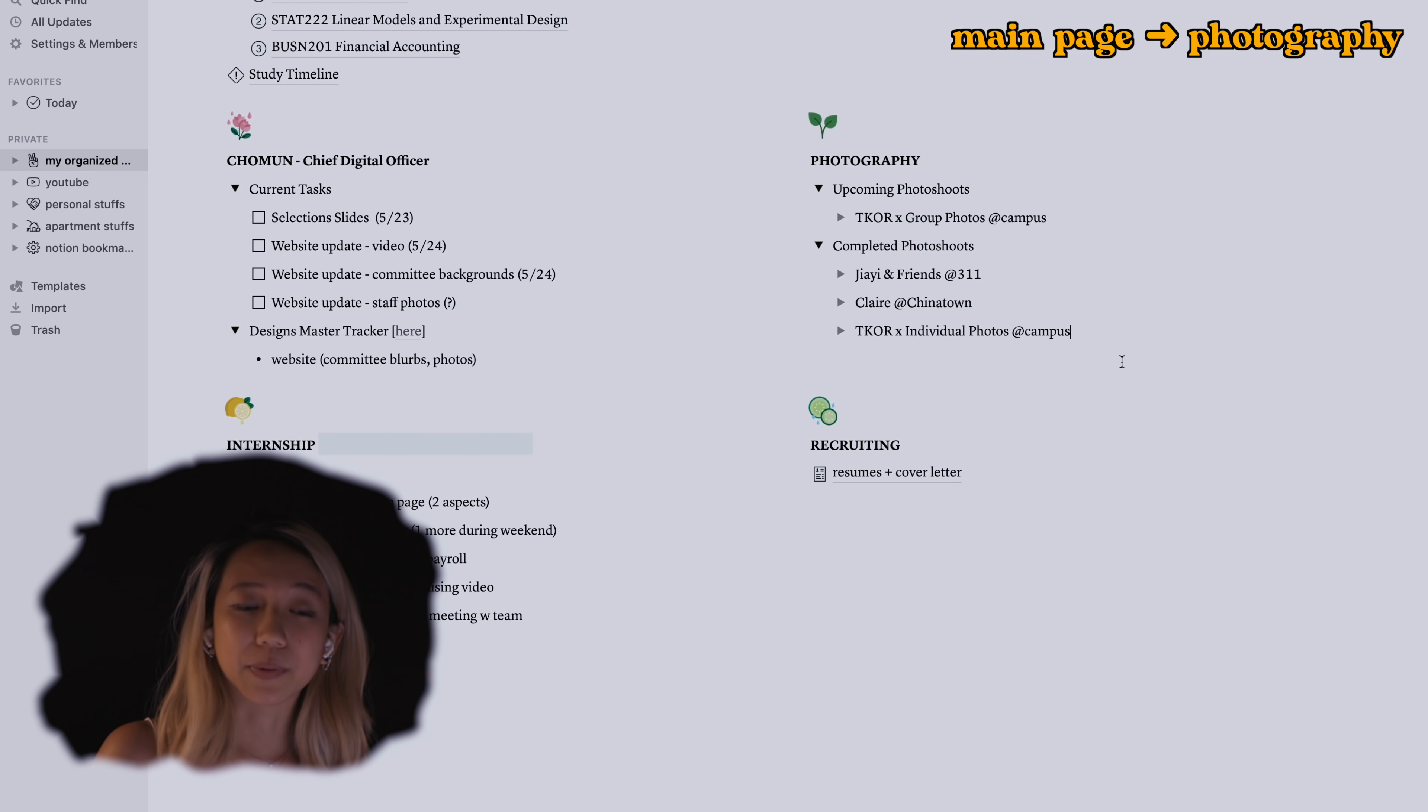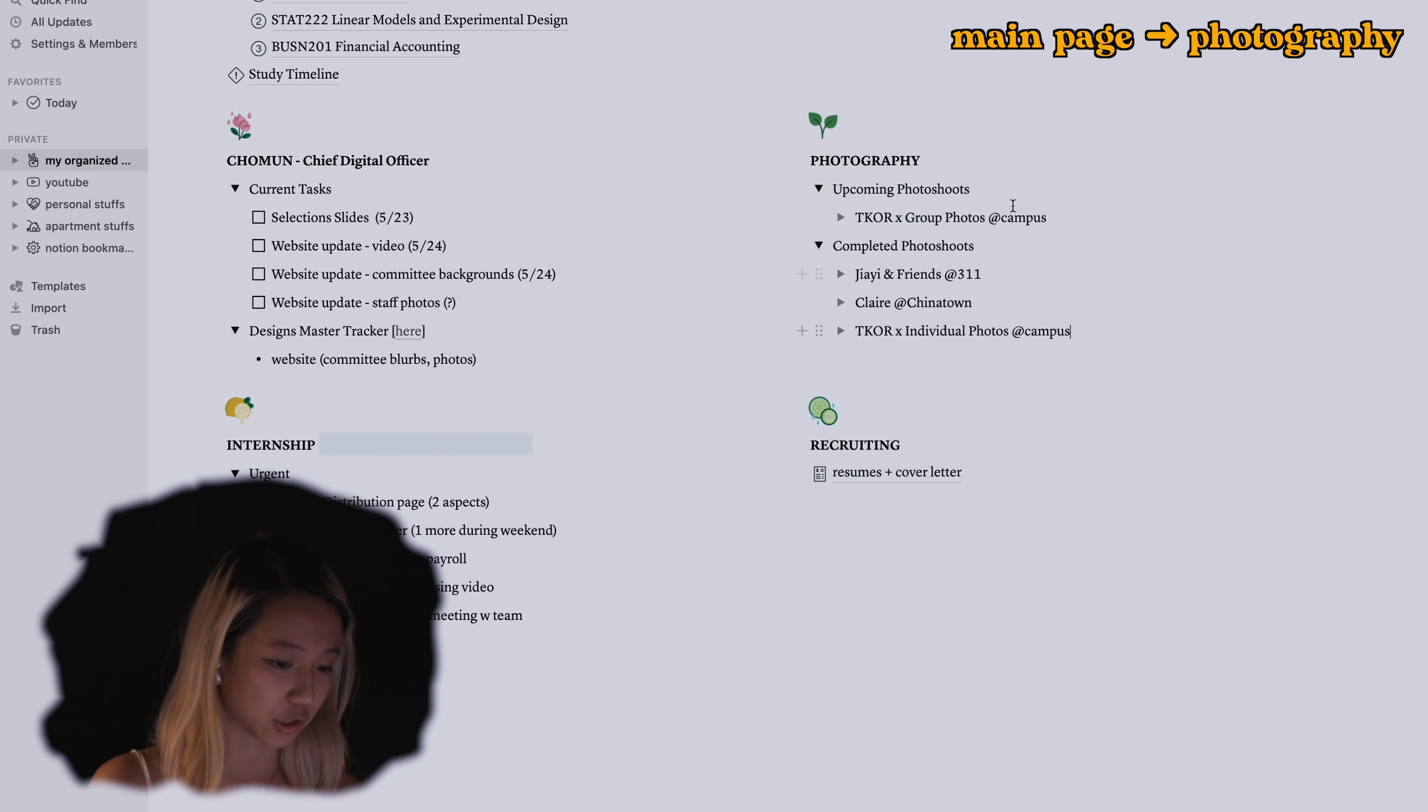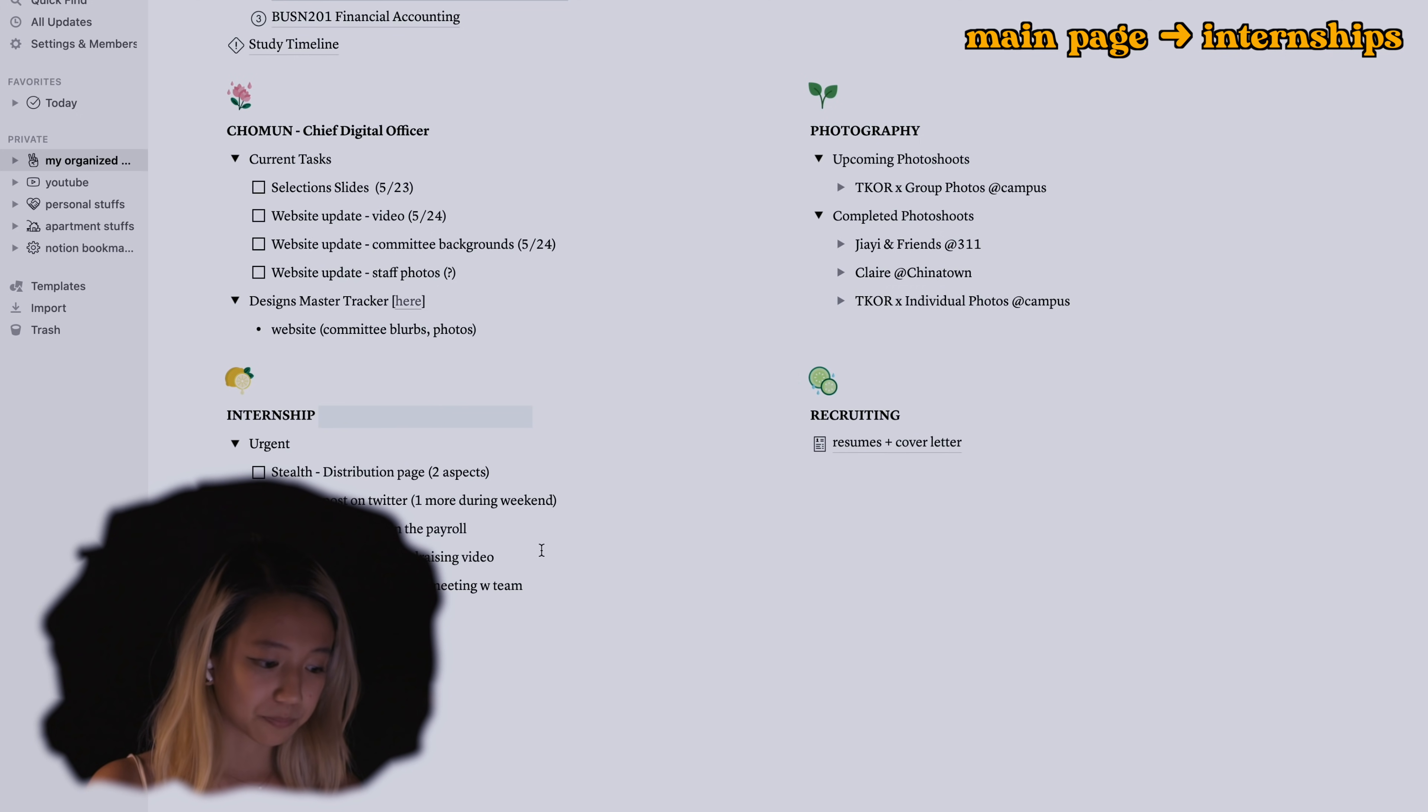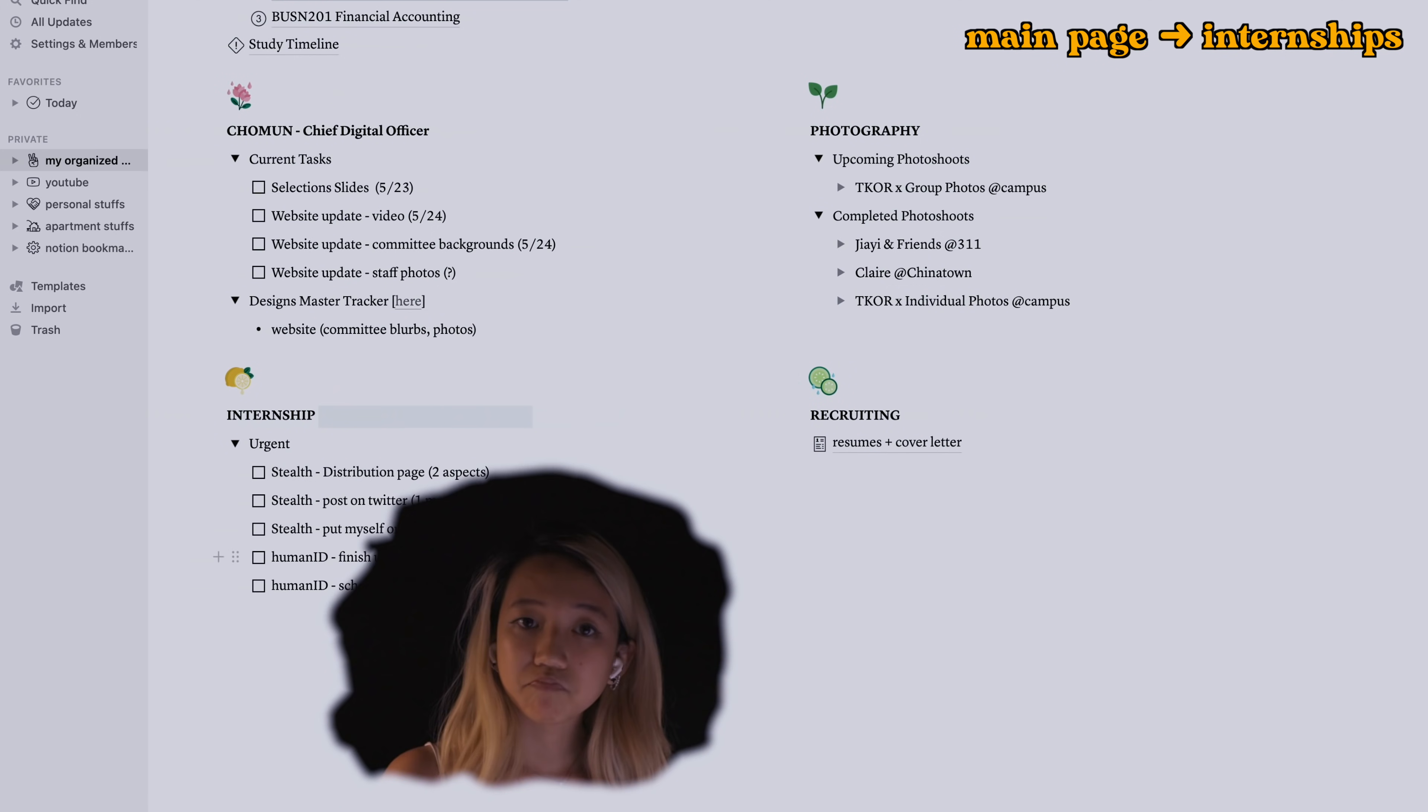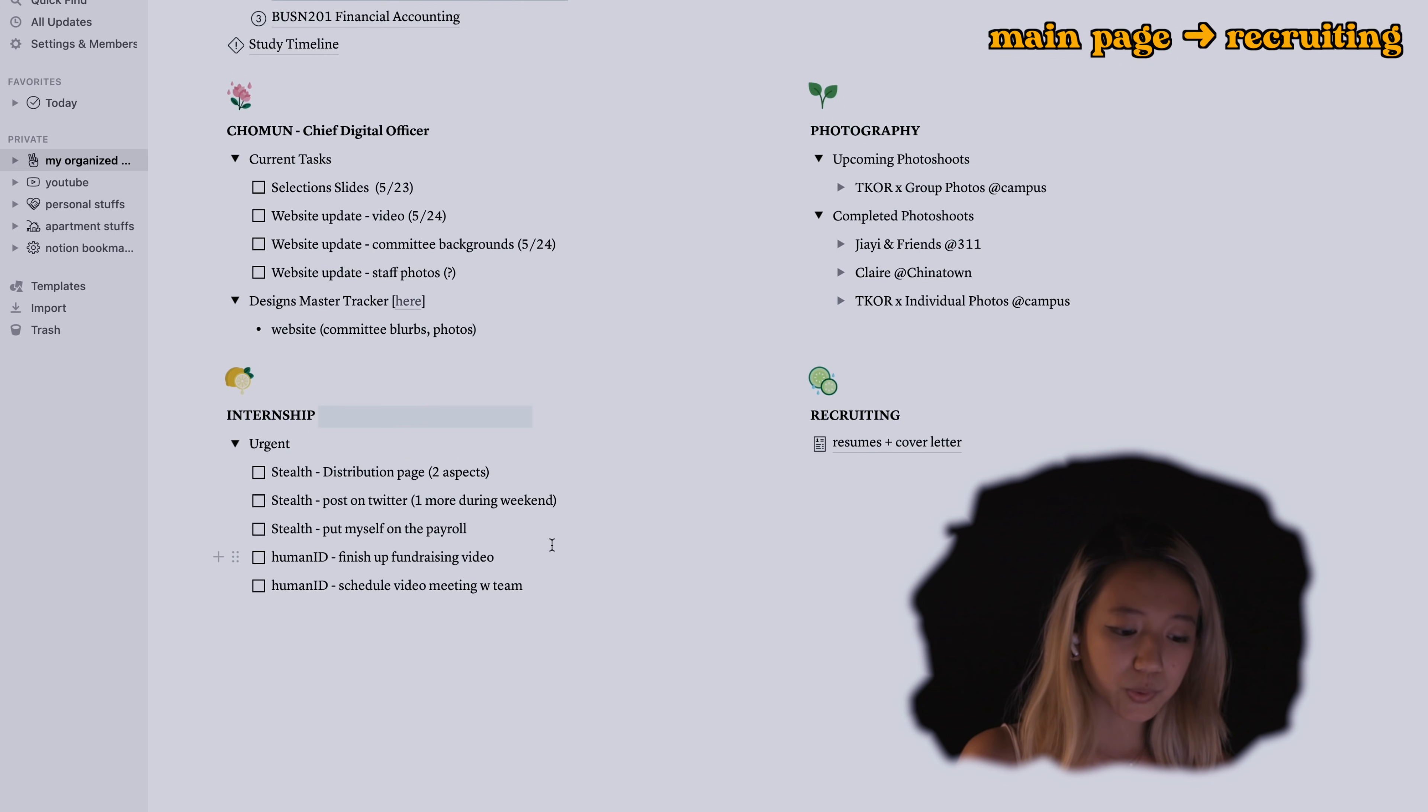It's something that I'm trying to do a little bit more frequently so I do have this on my page. The last one here is my internship stuffs, basically things I want to do for this internship.